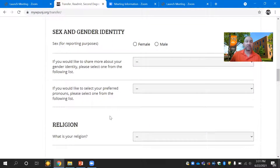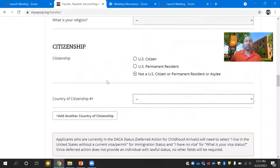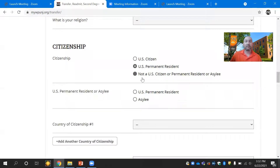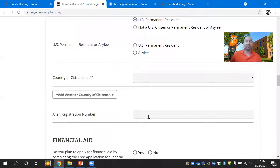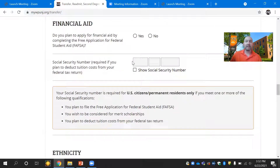There's also a More About You section covering sex and gender, gender identity, religion, and citizenship. Make sure you check off whether you are a U.S. citizen, a permanent resident, or not a U.S. citizen or permanent resident or asylee, and let us know your country of citizenship. If you have a Social Security number, it's important to put it in here, because if you are filing for financial aid, that is how we match files based on the Social Security number.